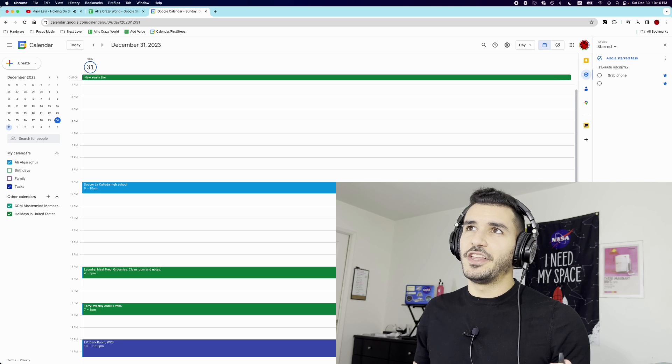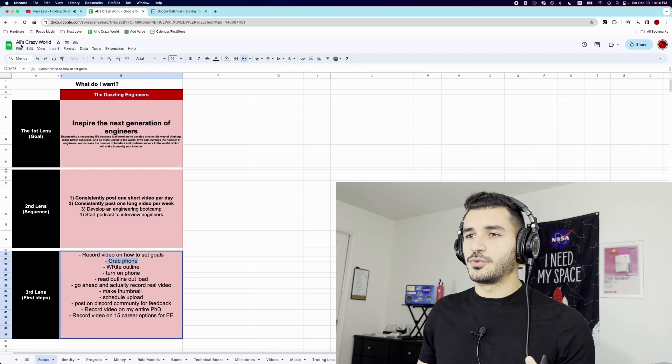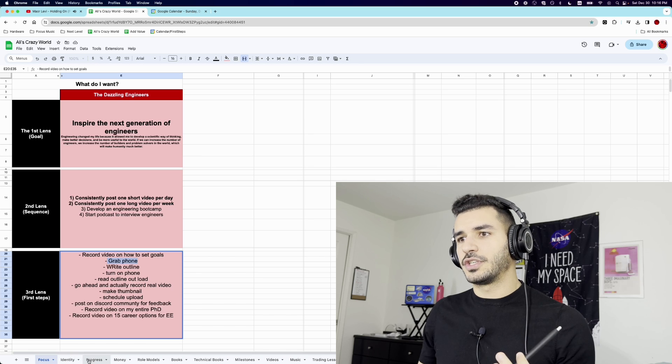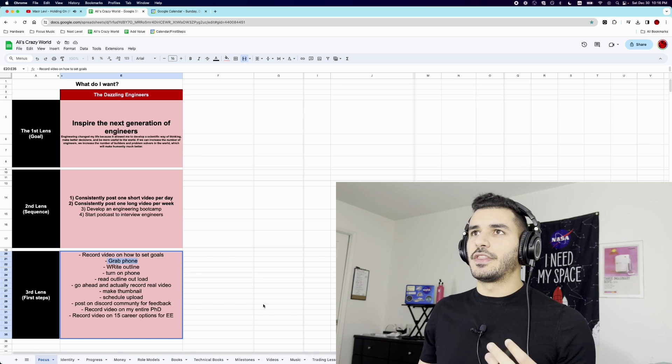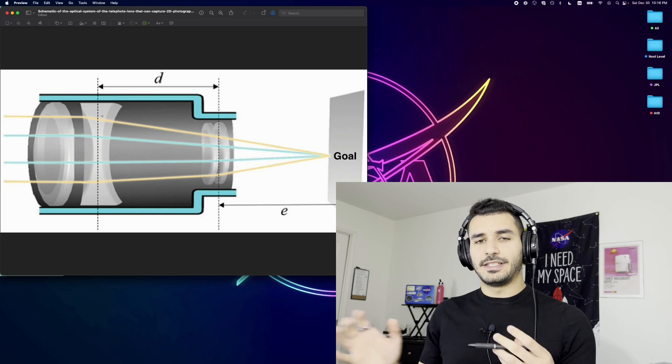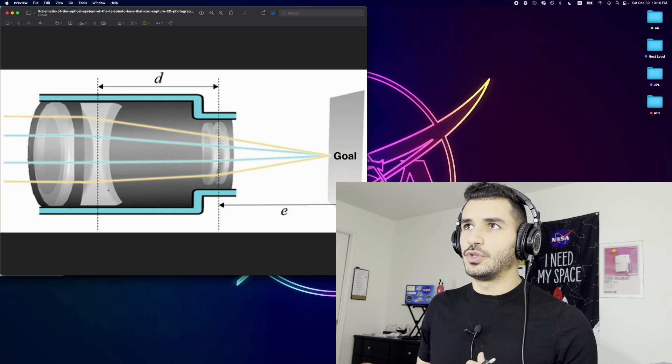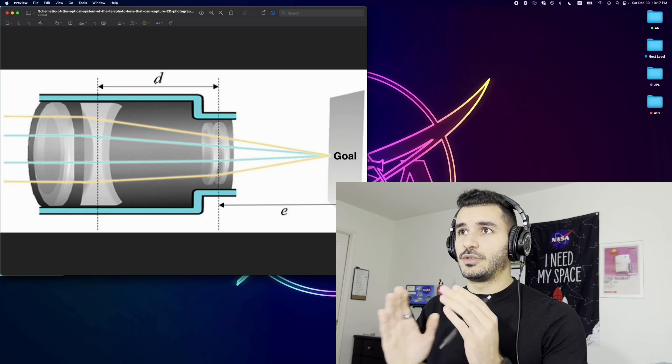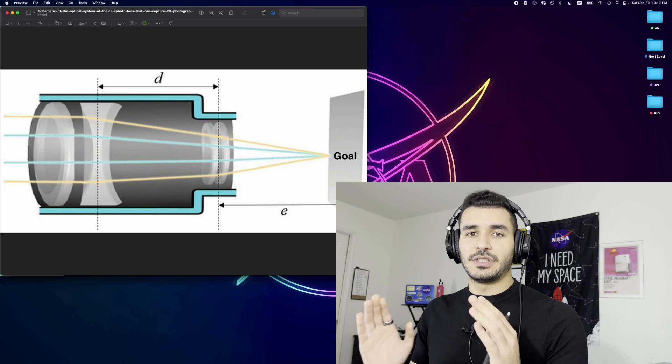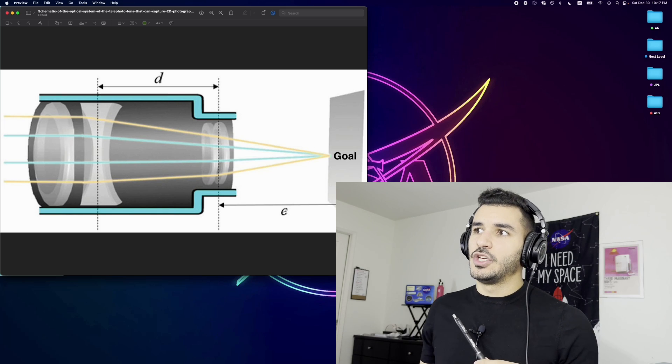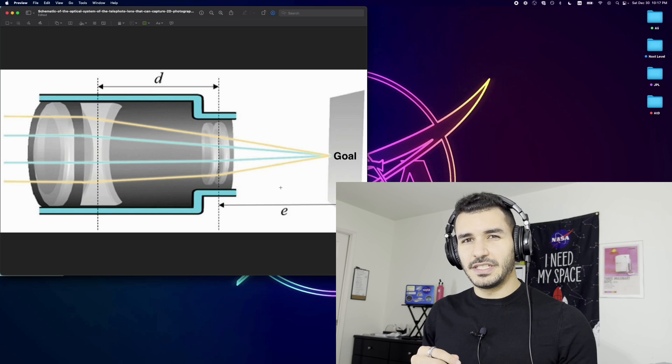So again, goal setting is quite simple. You just set a goal, and you ask yourself, what do I actually want? Where most people fall off is the second lens and the third lens. Most people don't really get the chance to figure out the sequence of how to actually get there. And once they do set a sequence, they don't figure out the first steps that are necessary to help them get there. So if you found this helpful, or if you found it really confusing, that's okay. I did only cover the focus aspect. I do have this document called Ali's Crazy World, where I have many other elements in it, as long as identity, progress, money, role models, books, technical books, milestones, videos, and things of that nature. And there's one more, one last note I want to end with, is when you're thinking of this three-lens system, when you're visualizing how to set your goals, you ideally want your D to be long and detailed. But I ideally want E to be smaller. You want to be able to make very small first steps. You don't want the steps from the third lens to the goal to be like something that's very complicated, very intense.